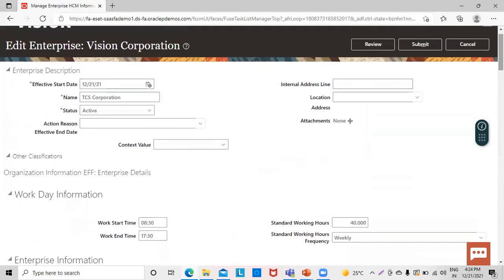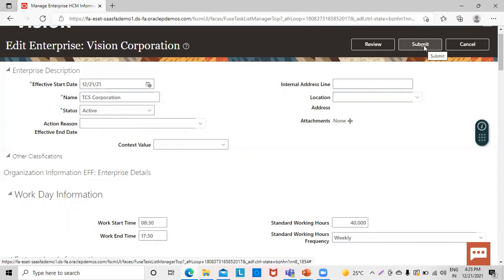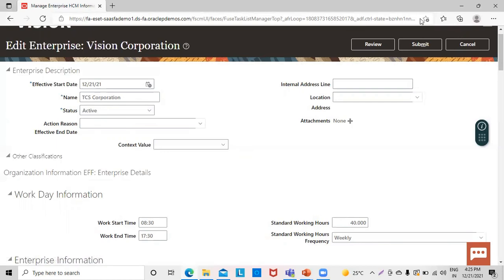However, as a financial consultant, you can change the information required by your client and simply click the Submit button. So this was all about the defining of enterprise. Thank you for watching.